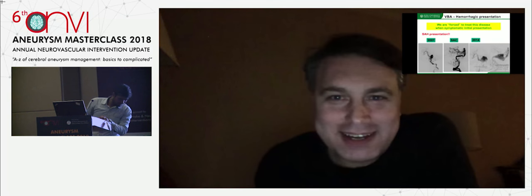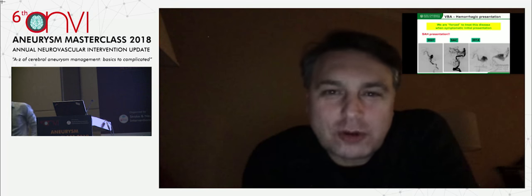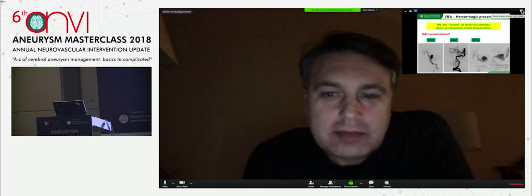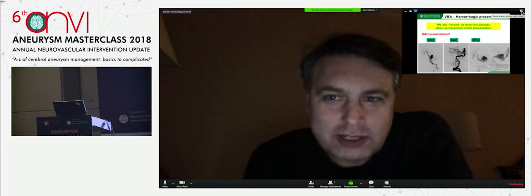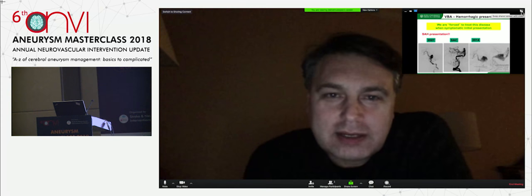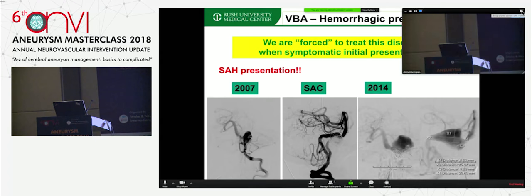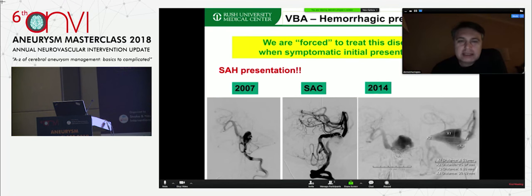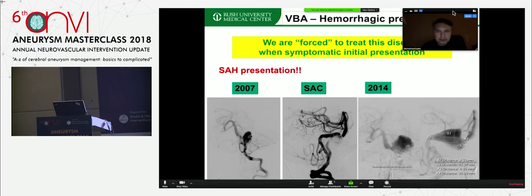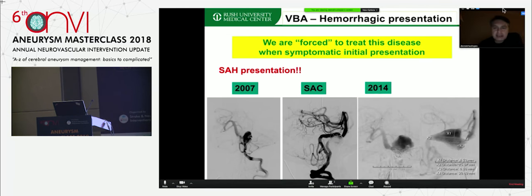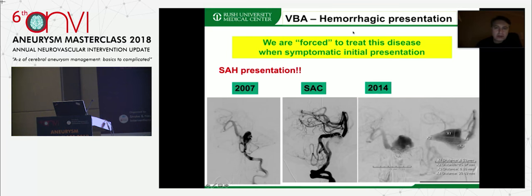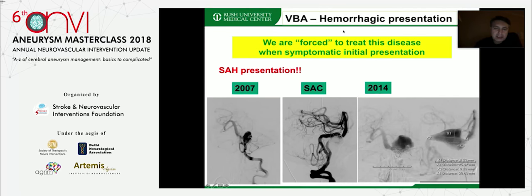Good morning India, New Delhi, Dr. Vipu. Thank you so much for the invitation. I enjoyed watching the talks of Pascal and Charbel very much. My topic is very dear to my heart. I will show you cases of vertebral basilar disease. This first slide is a really challenging case — it's the presentation of vertebral basilar disease with a subarachnoid hemorrhage, so you don't have a lot of options. This aneurysm has to be treated.